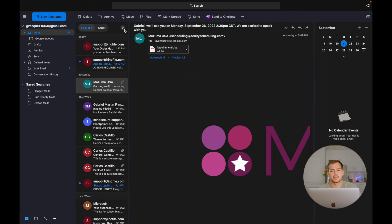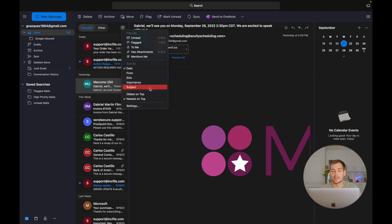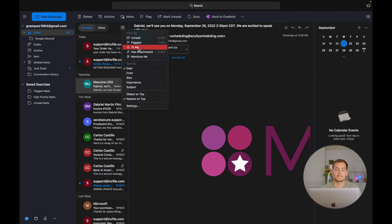Now there's a little three lines button right here. And this is to filter and sort through your email. So we could put the oldest on top, the newest on top, we could change the sort by. And we have a couple of preset filter options right here.